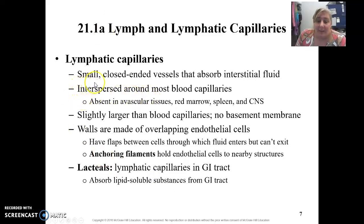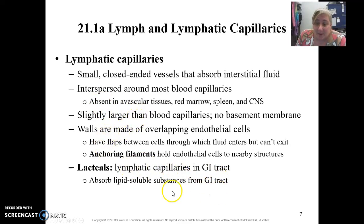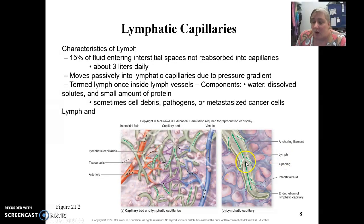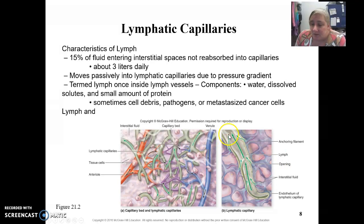Lymphatic capillaries are your smallest capillaries, directly associated with blood capillaries. They do not have a basement membrane, and they work by having these little flaps. As fluid remains in the interstitial regions around the tissues, it builds up and causes pressure on the walls, which causes the openings. Fluid moves in, but once pressure builds up inside the capillaries, those doors close and can't open back out. This drains into your lymphatic vessels.